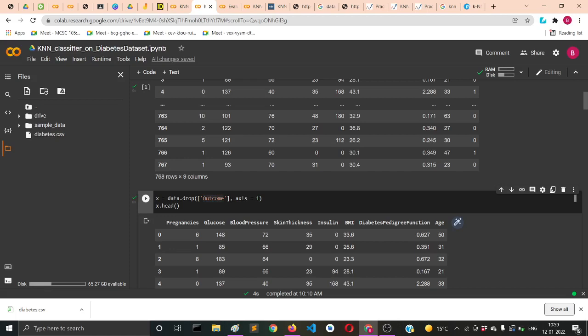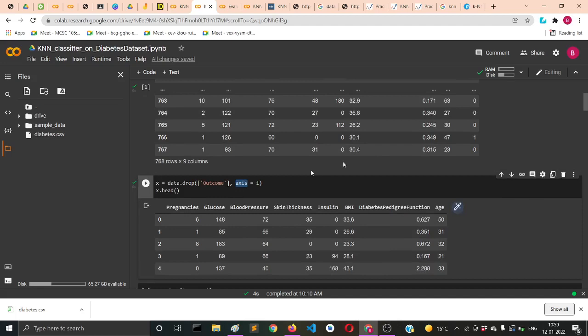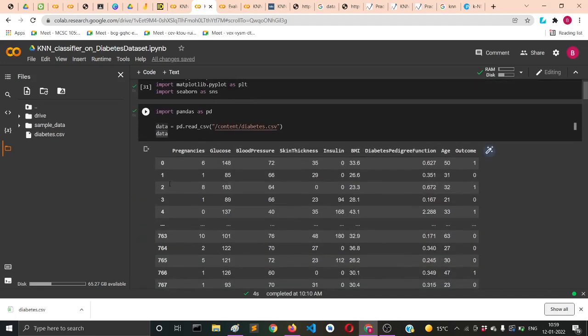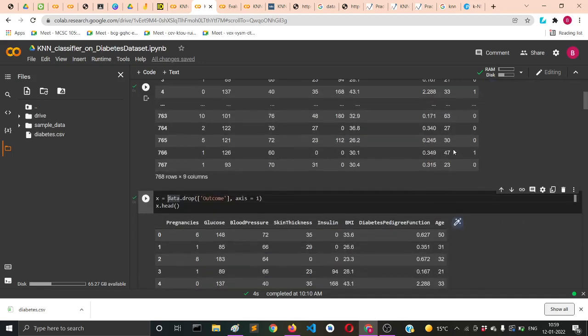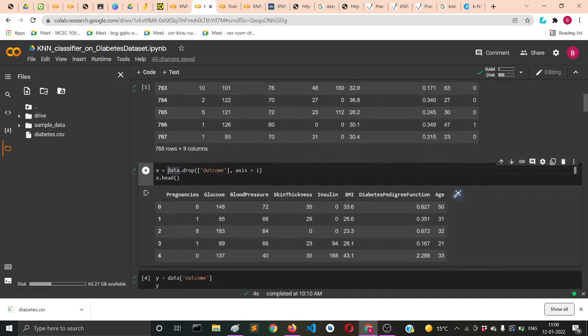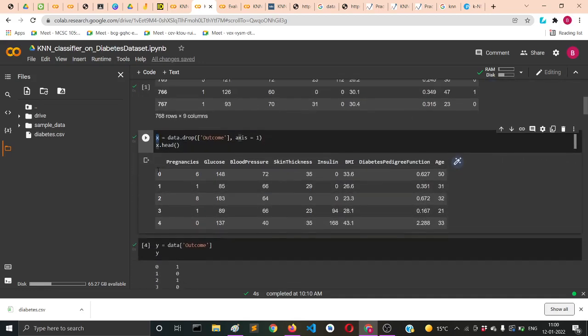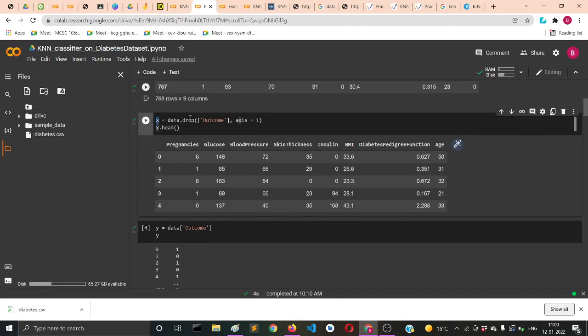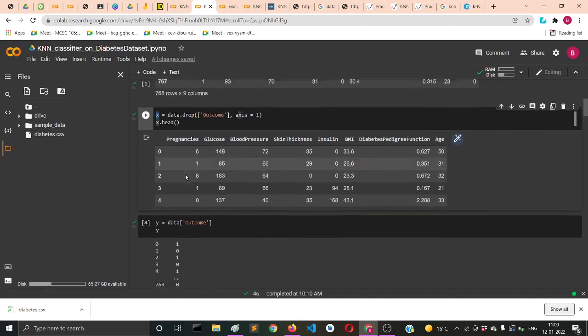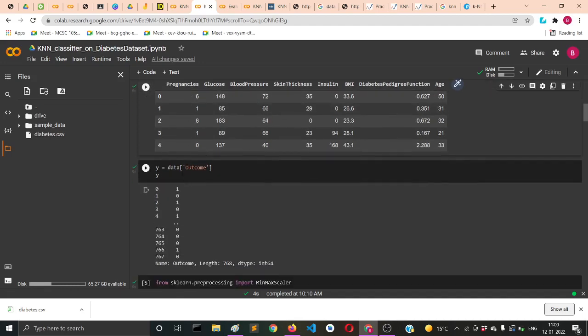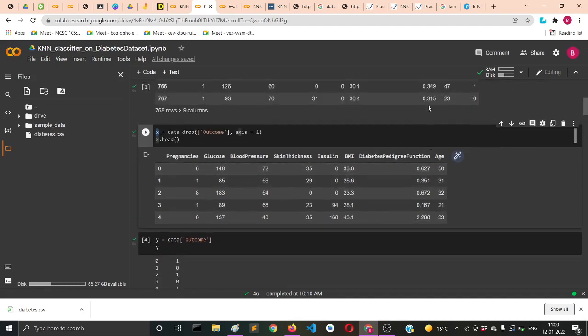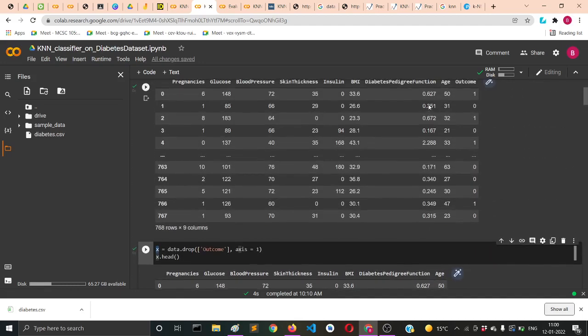The axis will be set to one, meaning I'm going to delete from the column side. The return value will be the other dataset leaving the outcome column, and it will be used in the X variable.